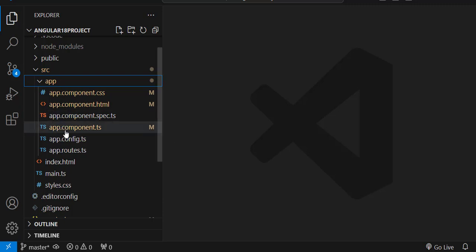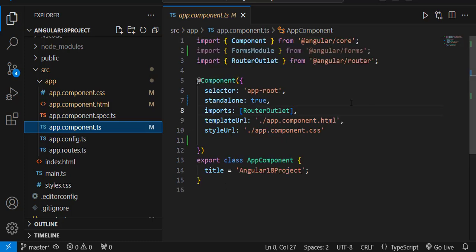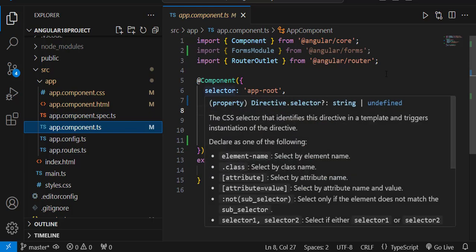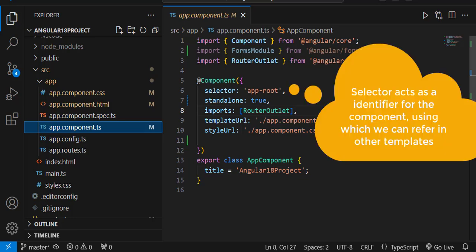Let's go into the component.ts file. In Angular, a component is declared using the @Component decorator. Then we have various properties of the component, and the first property is selector. The selector acts as a name of the component — it is the identifier of that particular component.